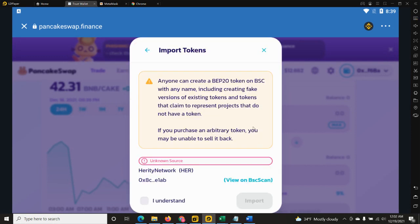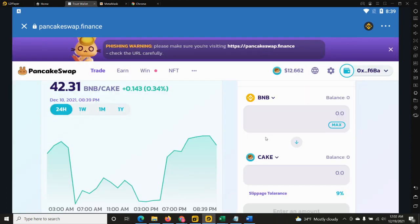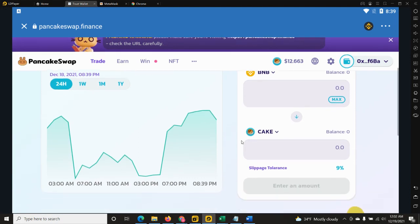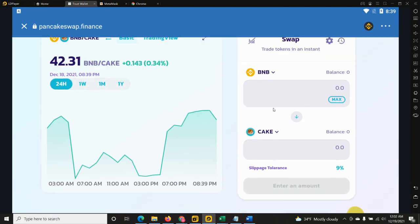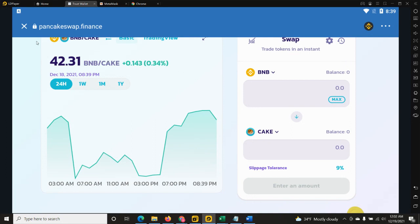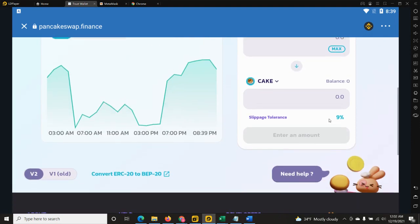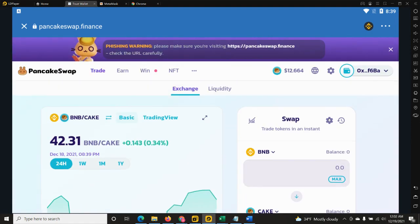Of course it does not work now since we are not listed yet. However, on listing you will be able to replace cake with the Herity token. Then select the number of BNB Smart Chain you would like to use in the purchase and then click swap. Then you need to click confirm, and as soon as you have done that you will receive the Herity tokens back in your wallet.